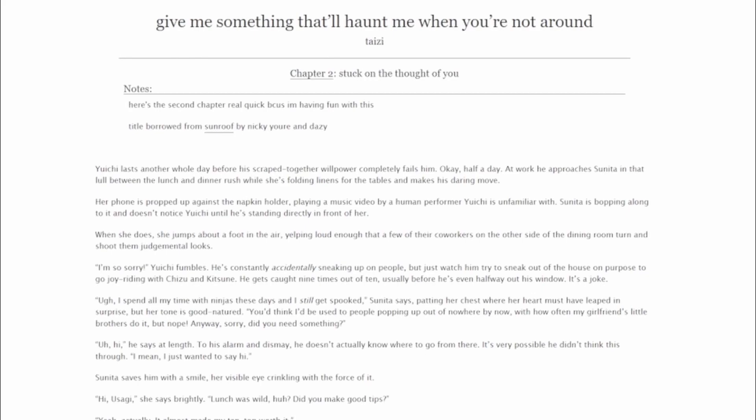I'm so sorry! Yuichi fumbles. He's constantly accidentally sneaking up on people, but just watch him try to sneak out of the house on purpose to go joyriding with Chizu and Kitsune. He gets caught nine times out of ten, usually before he's even halfway out his window. It's a joke. Ugh, I spend all my time with ninjas these days and I still get spooked, Sunita says, patting her chest where her heart must have leaped in surprise, but her tone is good-natured. You'd think I'd be used to people popping out of nowhere by now, with how often my girlfriend's little brothers do it, but nope!